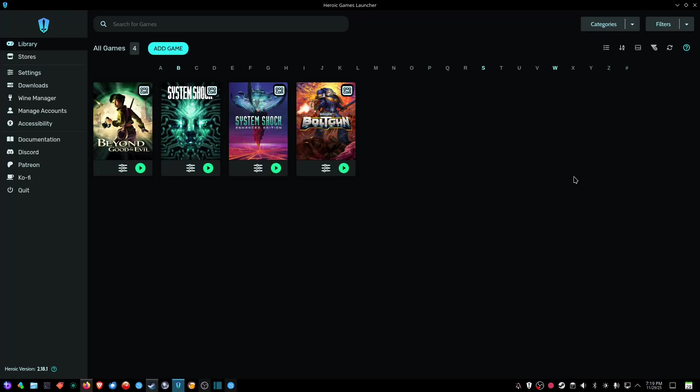Hello Video Maniacs of all shapes, sizes, and colors. This is Practice Dummy, and this is Practice Dummy Linux Gaming Channel.